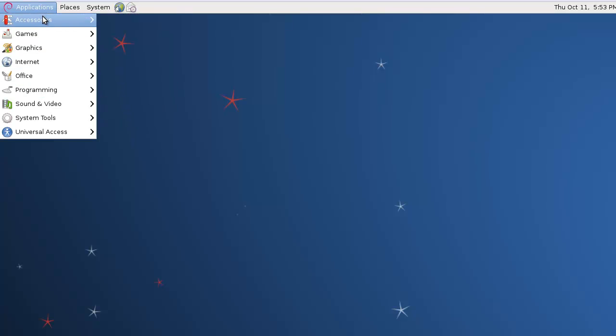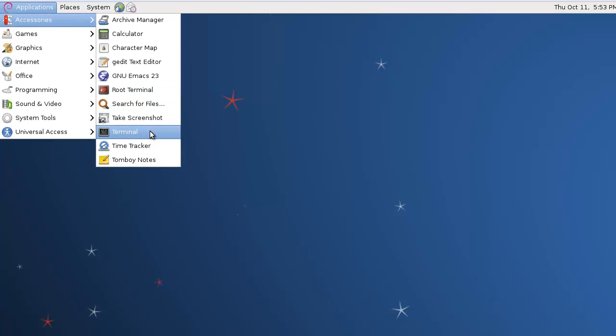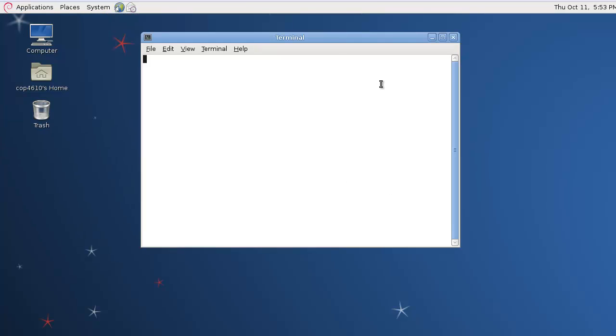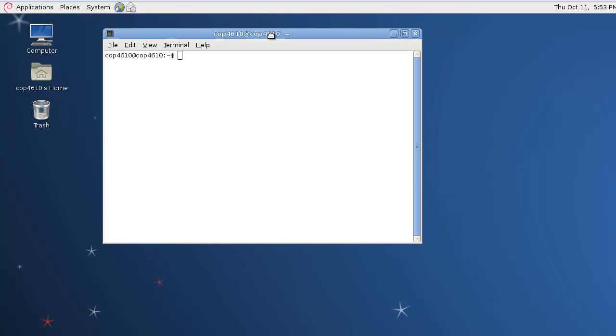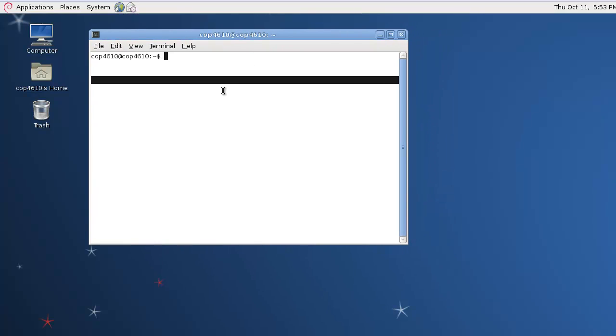We're going to make a basic hello world module. We'll start by opening up our terminal. We want to use the su command to become root so that we can access commands like insmod and rmmod.